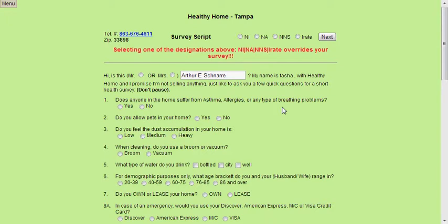Can I please speak to Mrs. Chennair? Hi, is this Mr. Chennair? Hi sir, my name is Natasha and I'm calling from Healthy Home — I'm not trying to sell you anything. I was just doing a really quick health survey over the phone and I promise you it'll take less than a minute. Does anyone in your home have asthma, allergies, or a breathing problem? Okay, do you allow pets in your home?